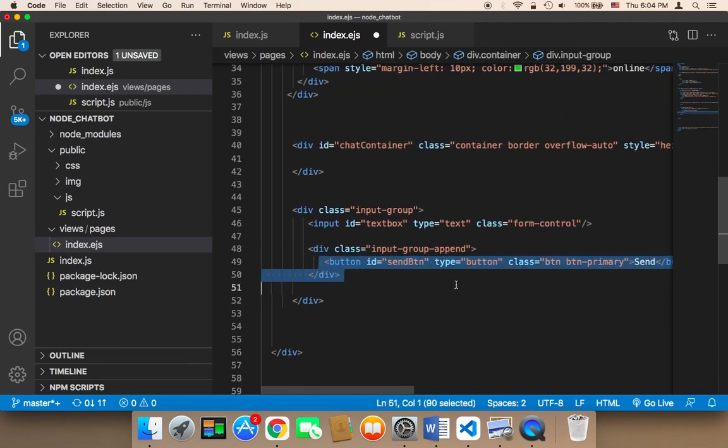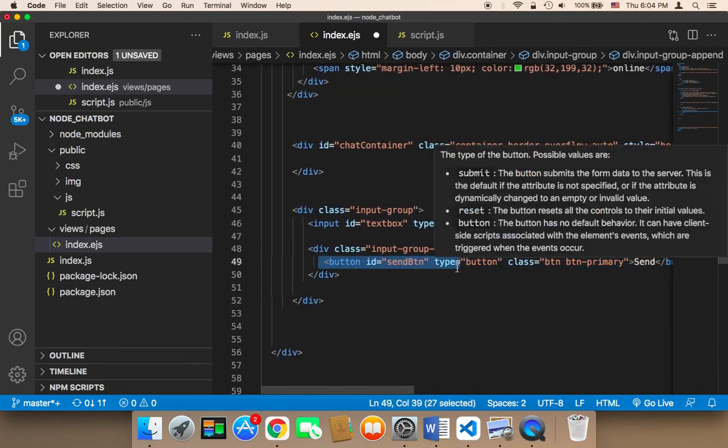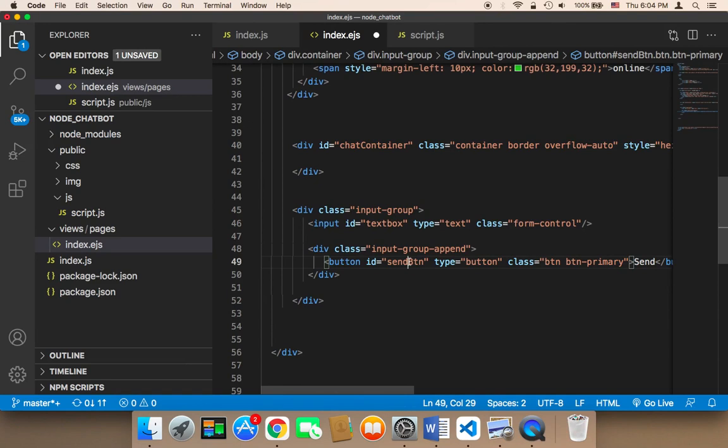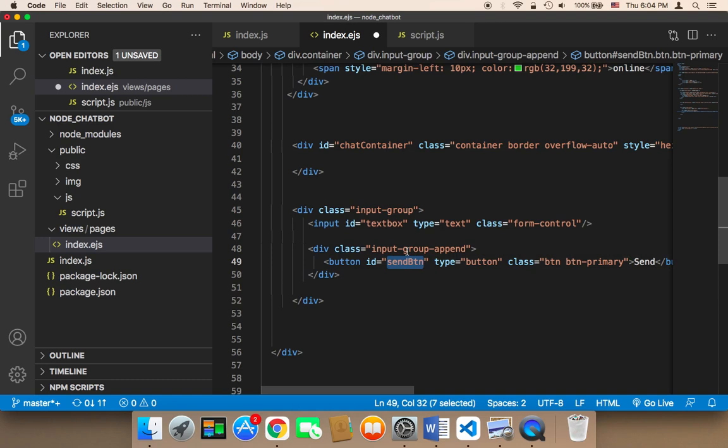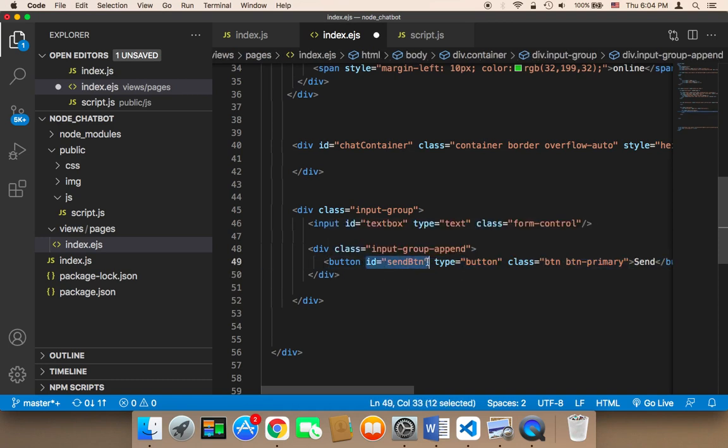Where is this button? This button is here. And this button has an ID of send btn. We need to use this to make reference to it. This is why it's important to give it an ID.